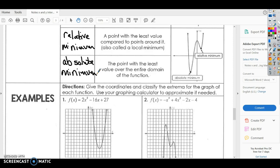Looking at example one: give the coordinates that classify the extrema for the graph of each function; use your graphing calculator to approximate if needed. For number one, the graph comes down and has one low point, then turns and goes back up. This one point is really the only point we're going to worry about. Since it turns up — meaning it points at the bottom — it's going to be a minimum, and since there's only one, we can call it the absolute minimum.